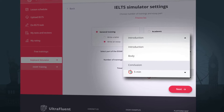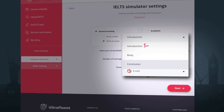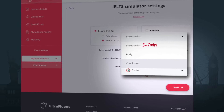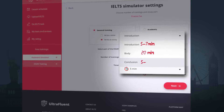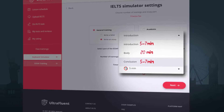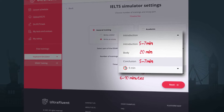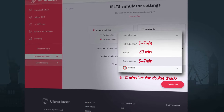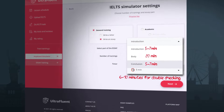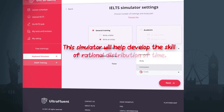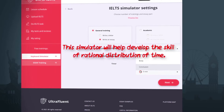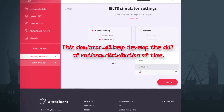We recommend writing the introduction in 5-7 minutes, the body of the essay in 20 minutes, and the conclusion in 5-7 minutes, and leaving 6-10 minutes for self-examination. This simulator will help you develop the skill of effective time management.